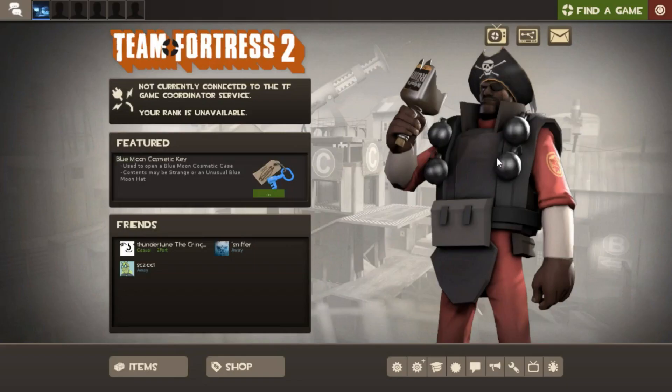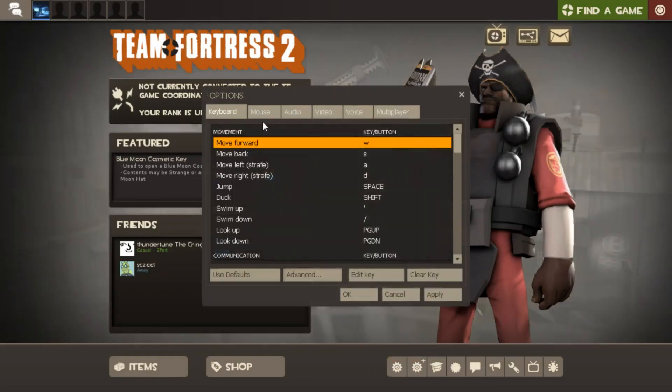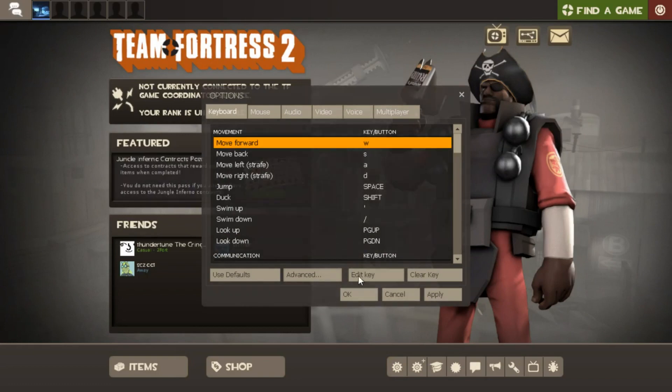Alright guys, well here we are. We just opened TF2. Just a reminder, remember to go to your options, keyboard, advanced, keep that enable developer console check.